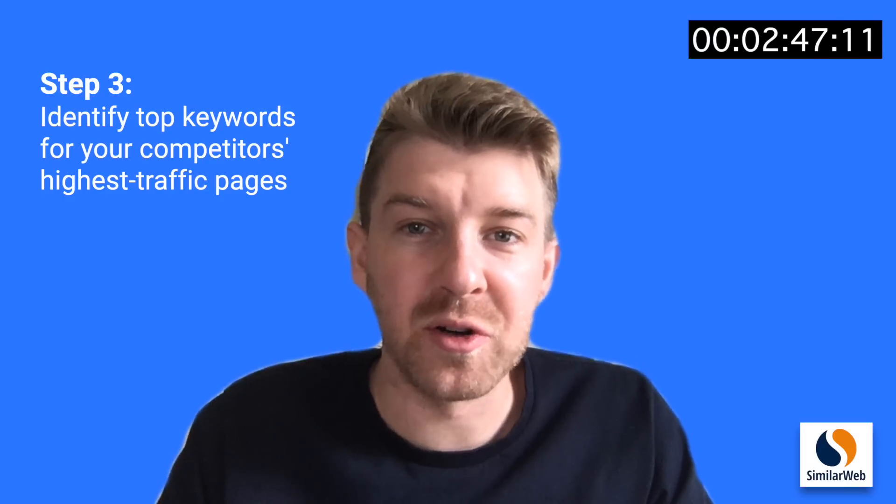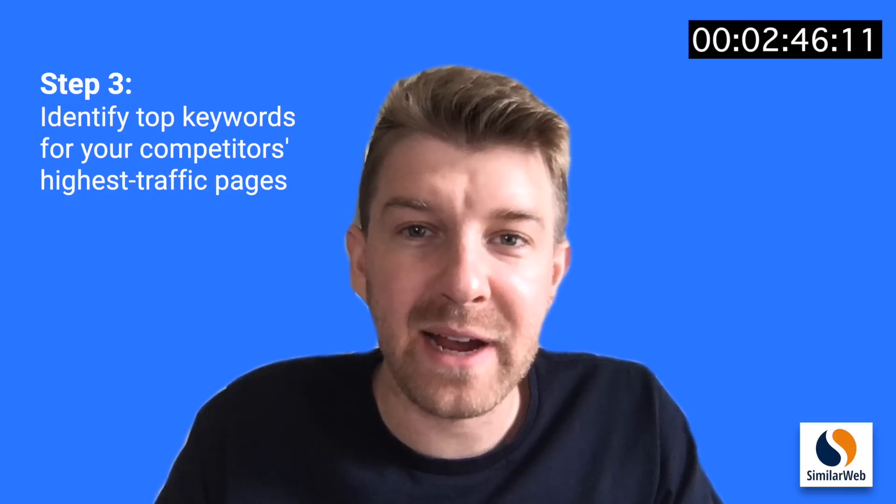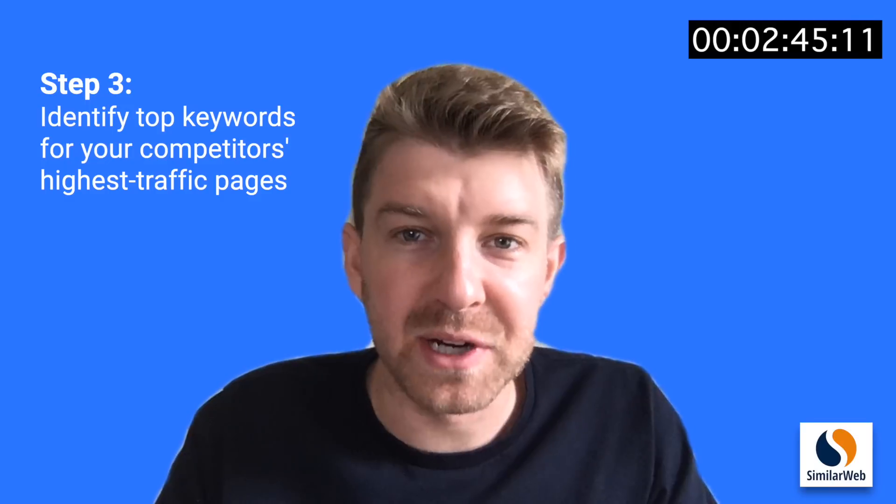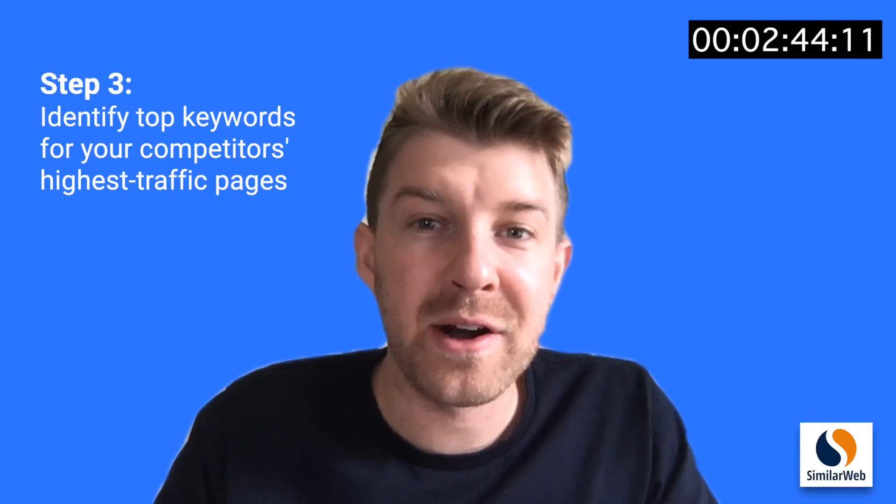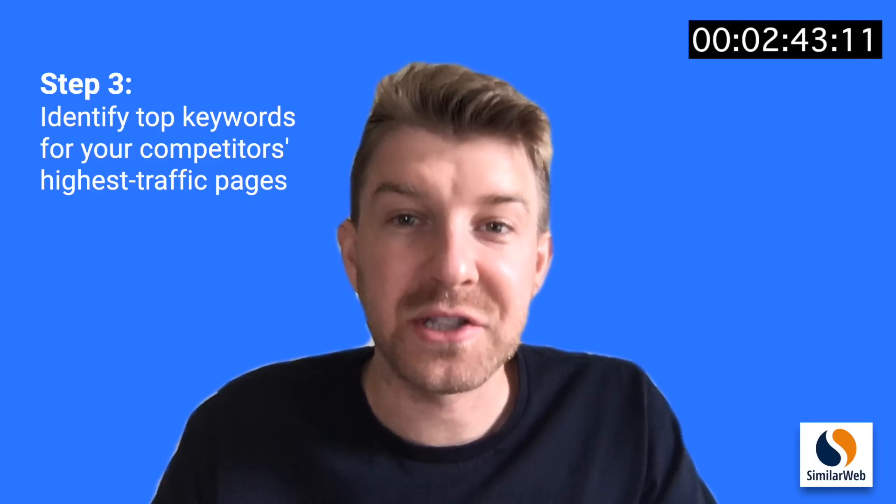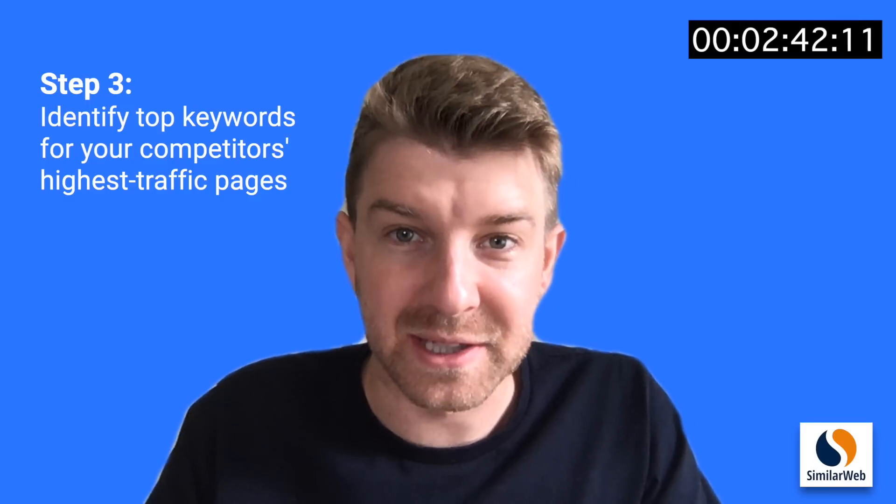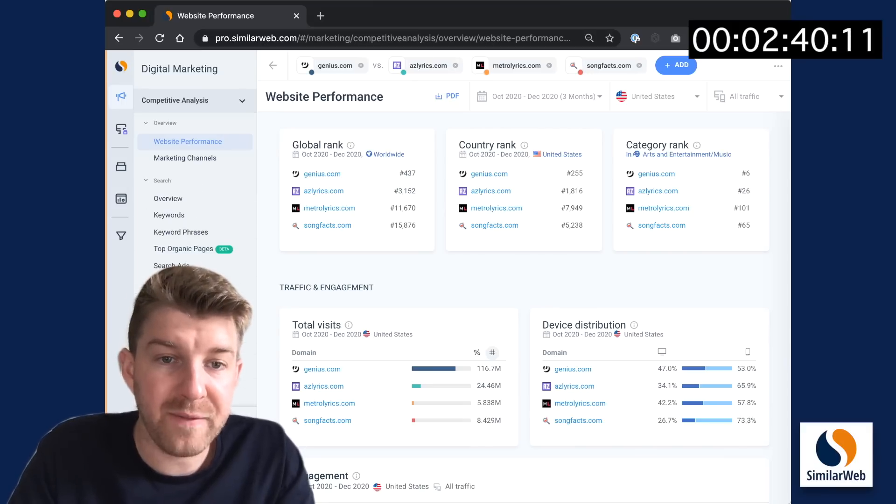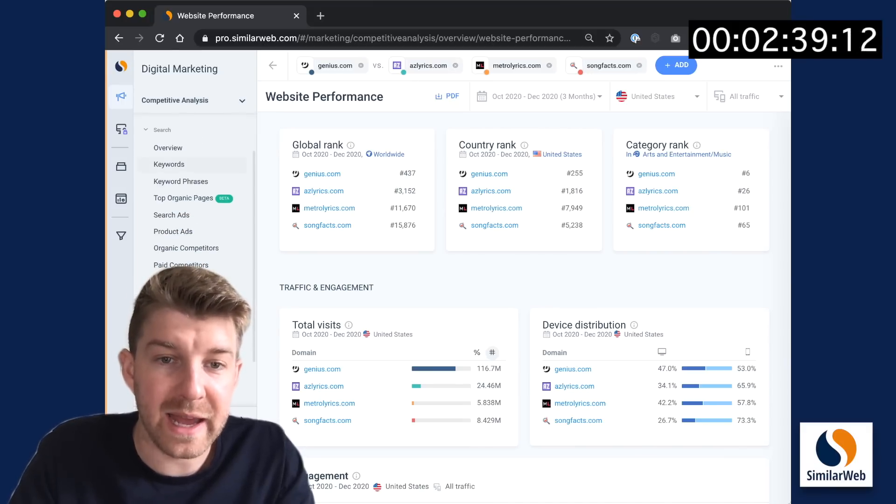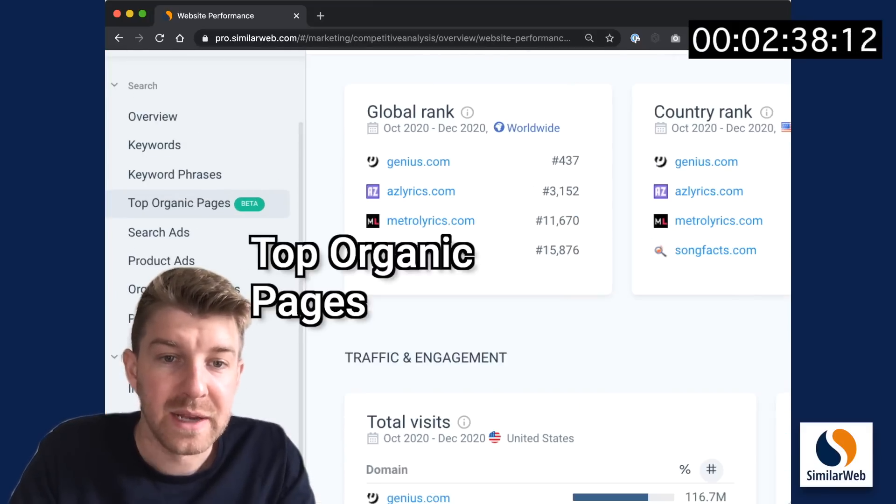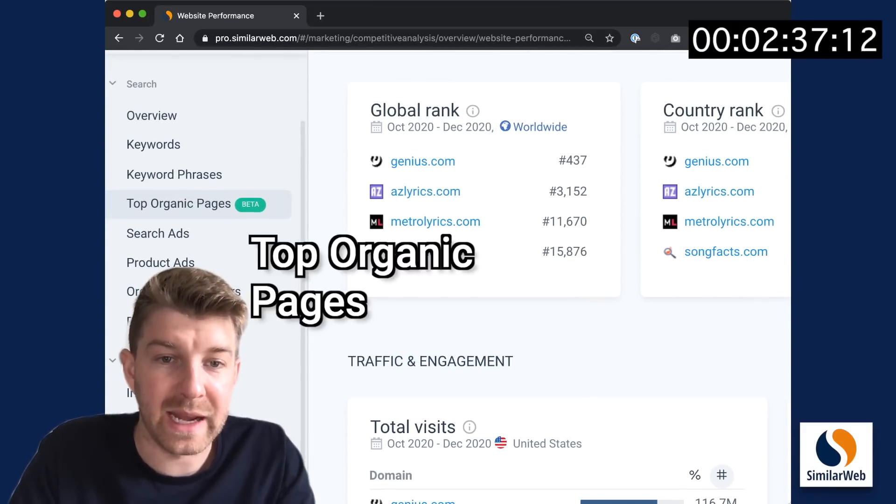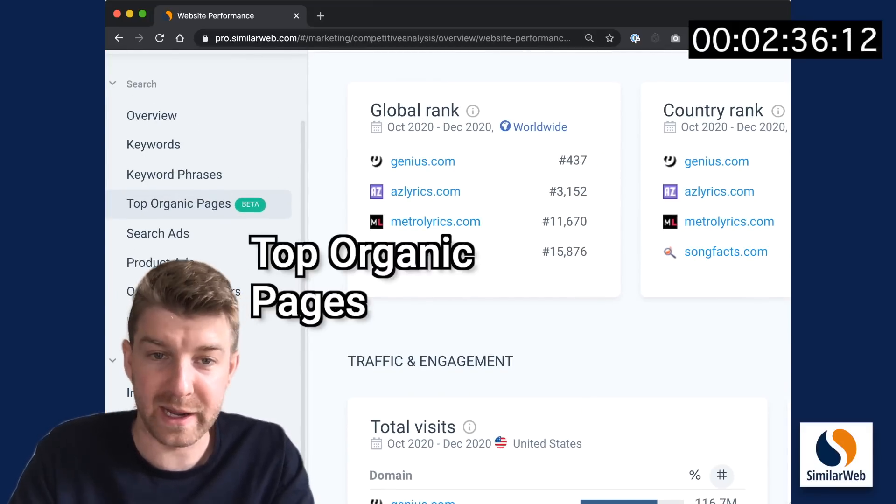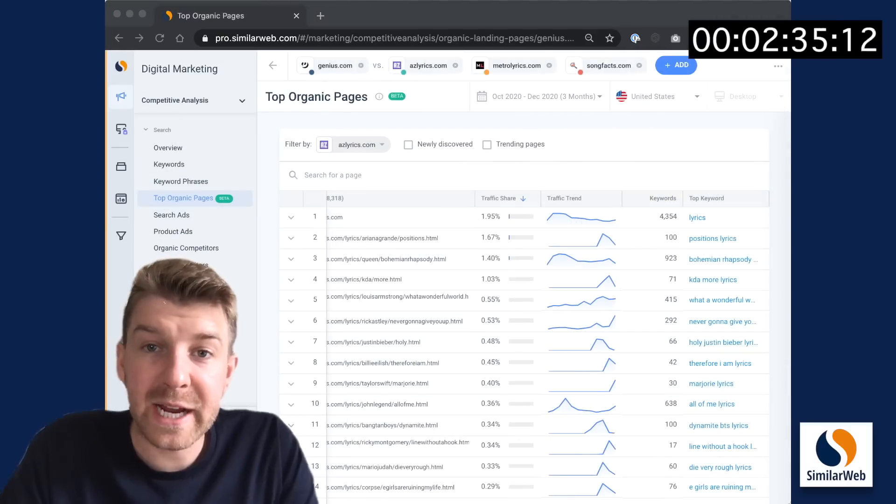Step three, pick a page level approach by identifying the top keywords for your competitors' highest traffic pages. For this, we'll go to competitive analysis again, and then to top organic pages right here and check it out.